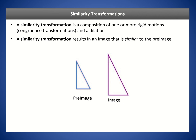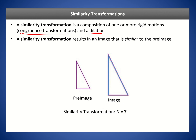A similarity transformation results in an image that is similar to the pre-image. For example, we translate to the right and down — a translation is an example of a congruence transformation or rigid motion — and then we dilate it, in this case an enlargement. This is a similarity transformation involving a translation and a dilation. Remember that the order in a composition is right to left, as opposed to the usual left to right.